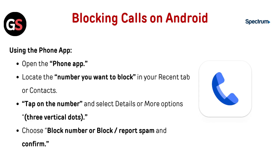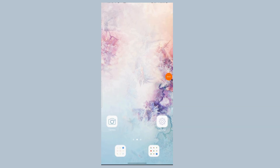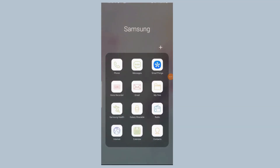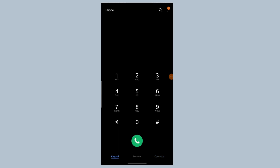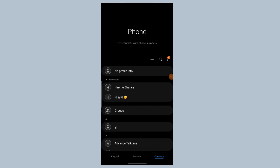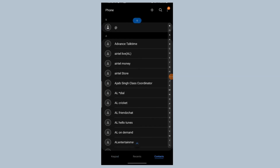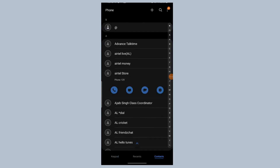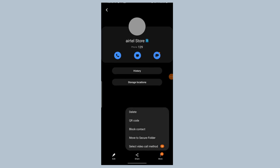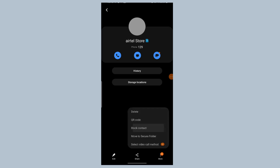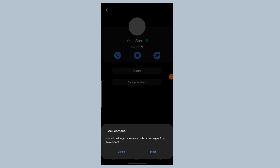Now let's see blocking calls on Android. Using the Phone app, open the Phone app and locate the number you want to block in your Recents tab or Contacts. Tap on the number and select Details or More Options — the three vertical dots — then choose Block Number or Block/Report Spam and confirm.